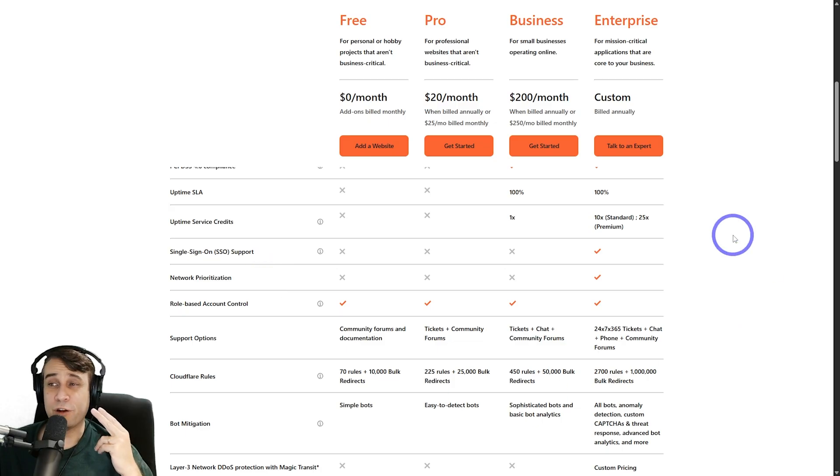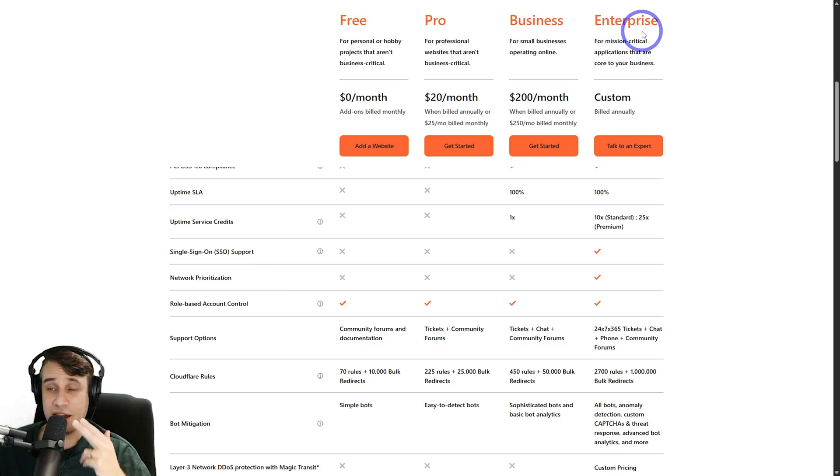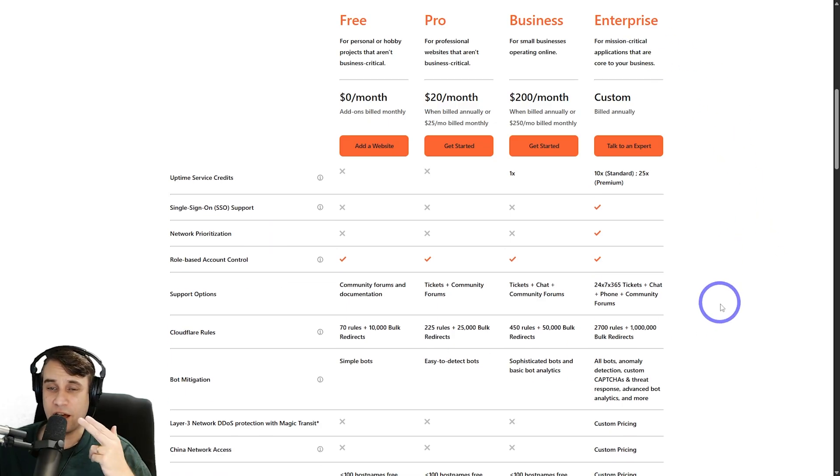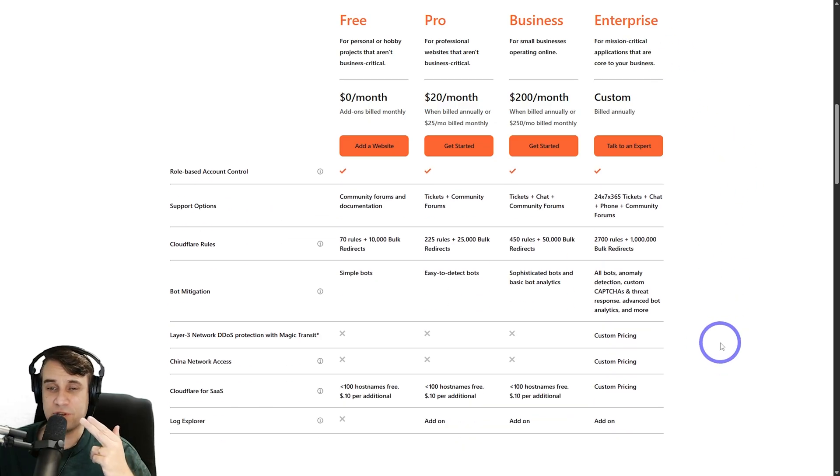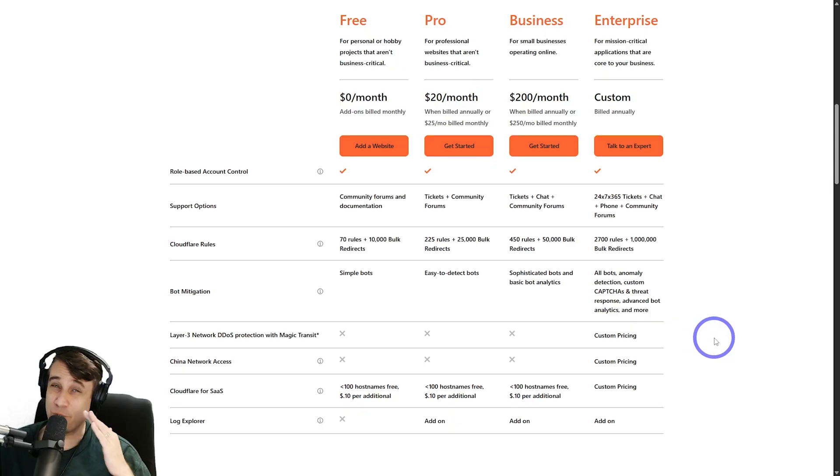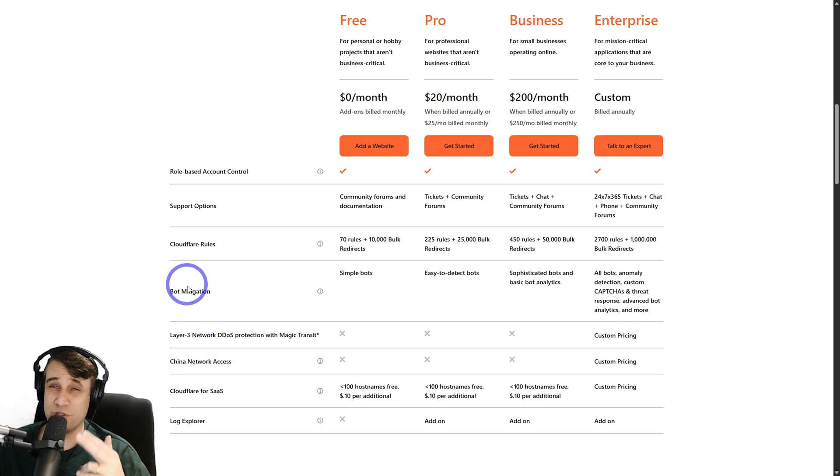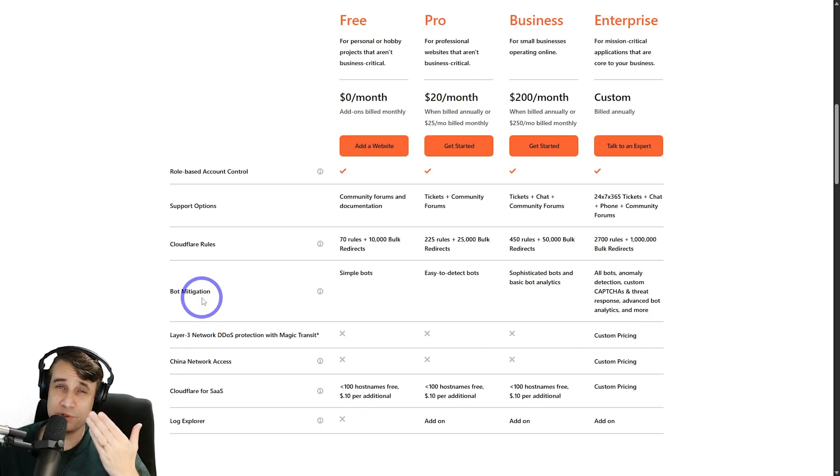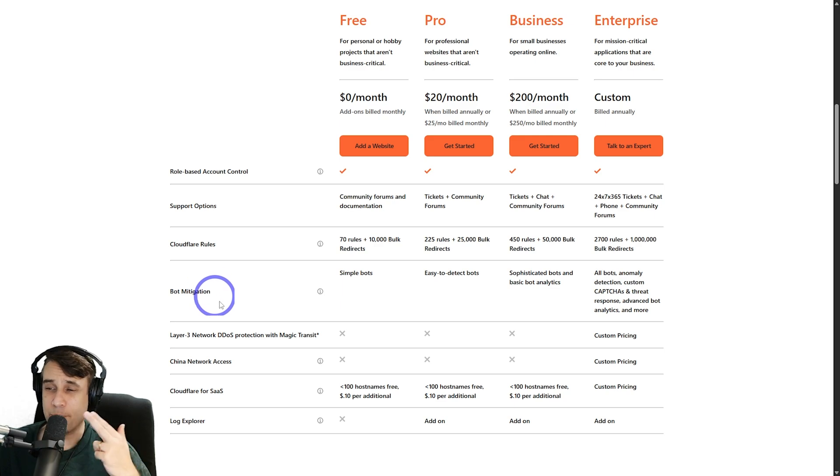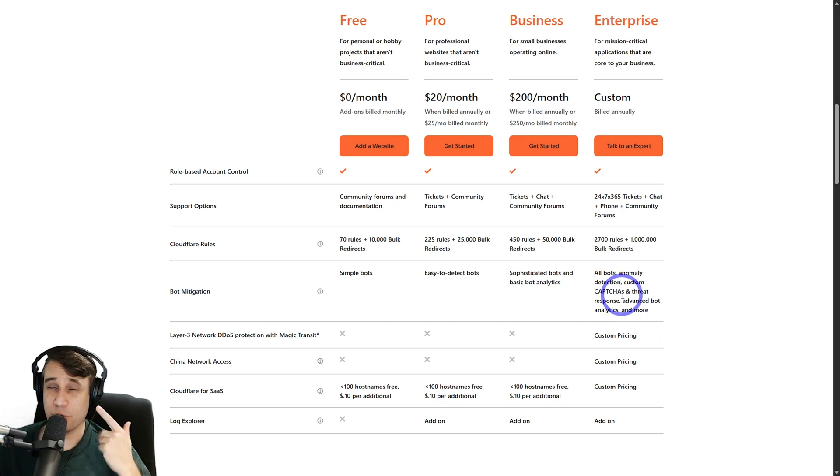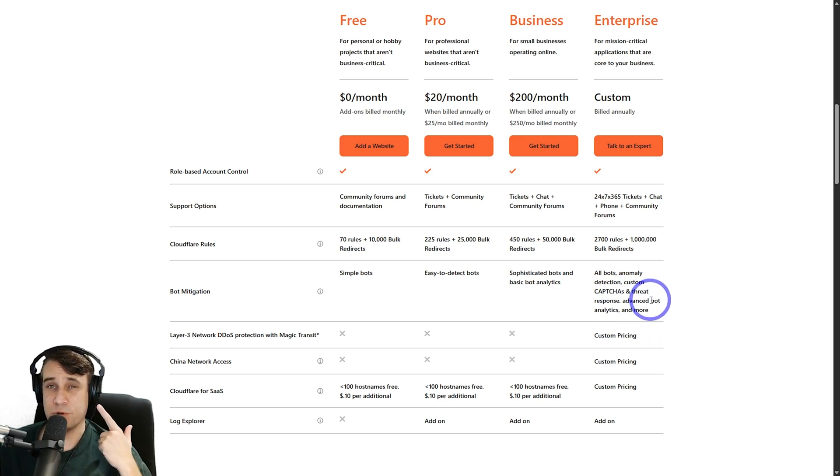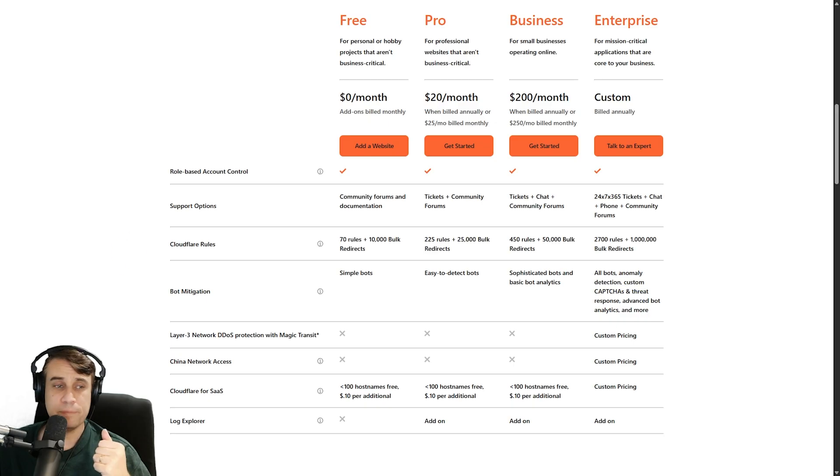You get that web application firewall and a bunch of other nice features. What I'm going to focus on today is the Enterprise product because the things you get here are very difficult to get from any other hosting provider. Bot mitigation in particular, this is the most dangerous cyber threat at the moment. And Cloudflare Enterprise probably has the best in class when it comes to bot mitigation.